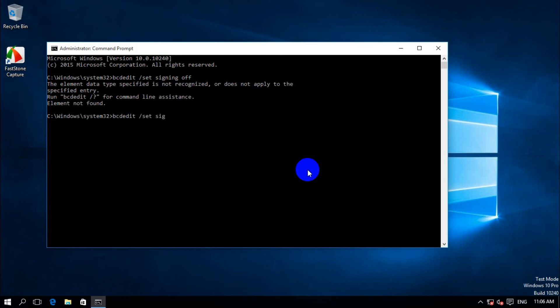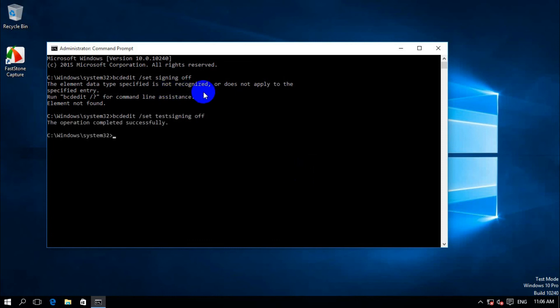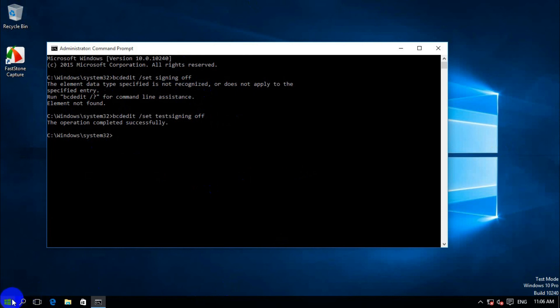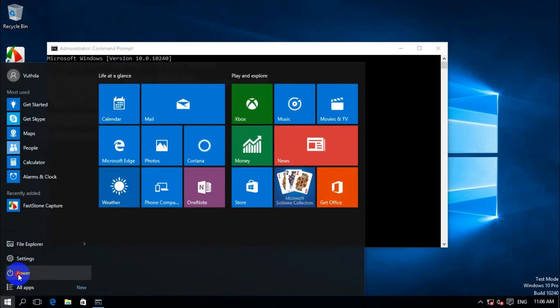After you restart, it will come back to normal. Successfully completed. Thank you for watching my video. Please subscribe and like my video. Thank you, bye bye.